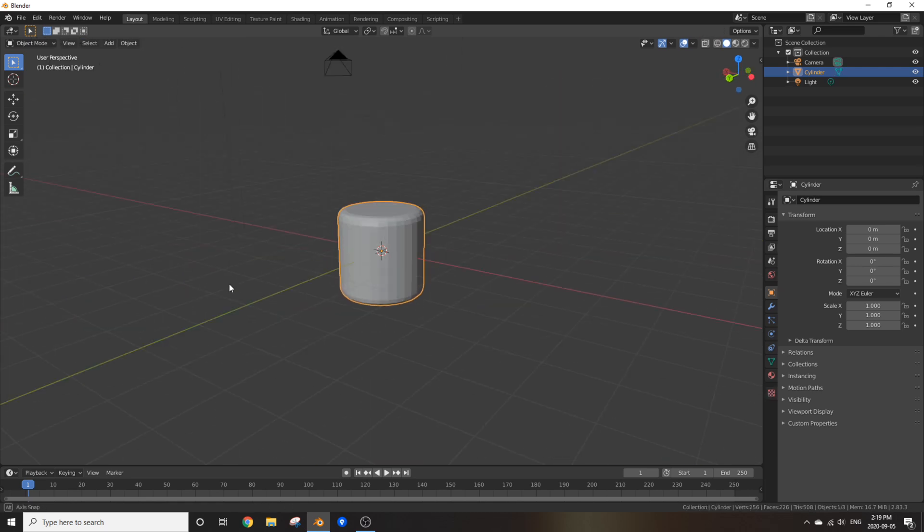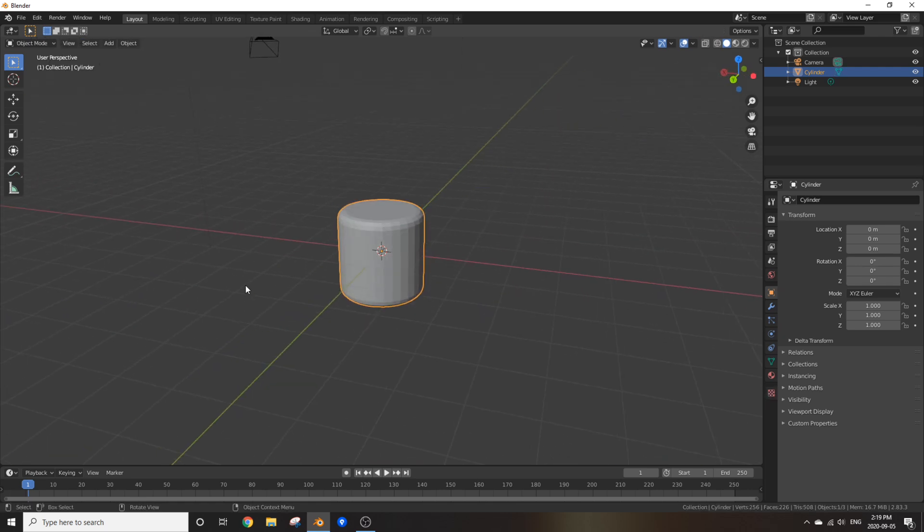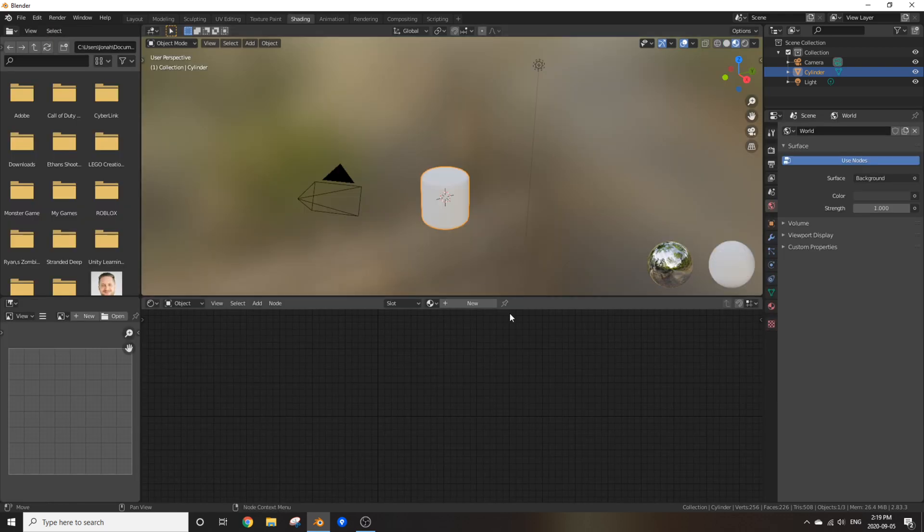There, now we got an even nicer looking marshmallow, but we can take it a step further. Shade smooth and go to the shading workspace.